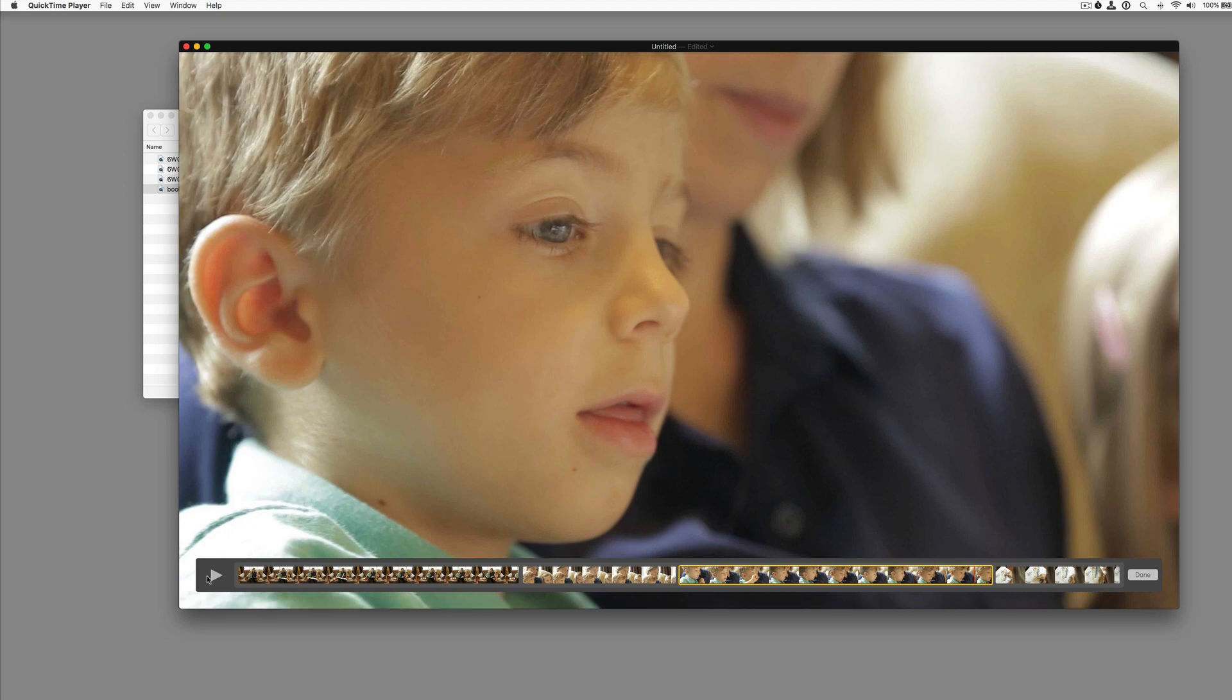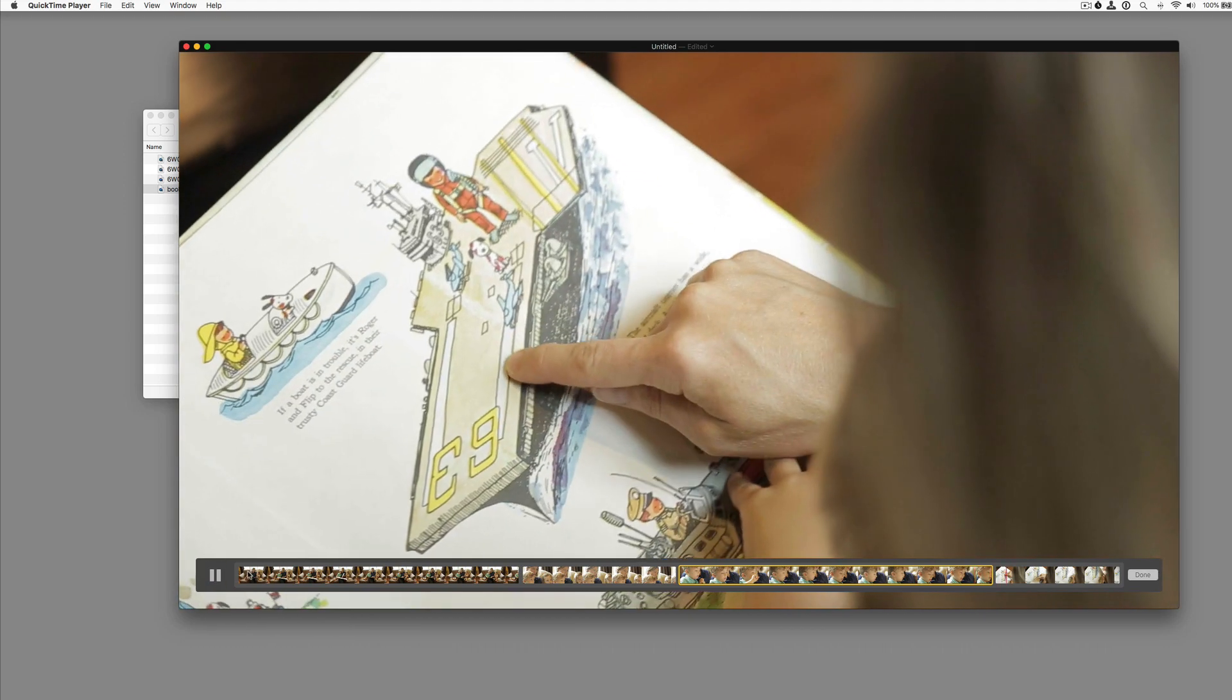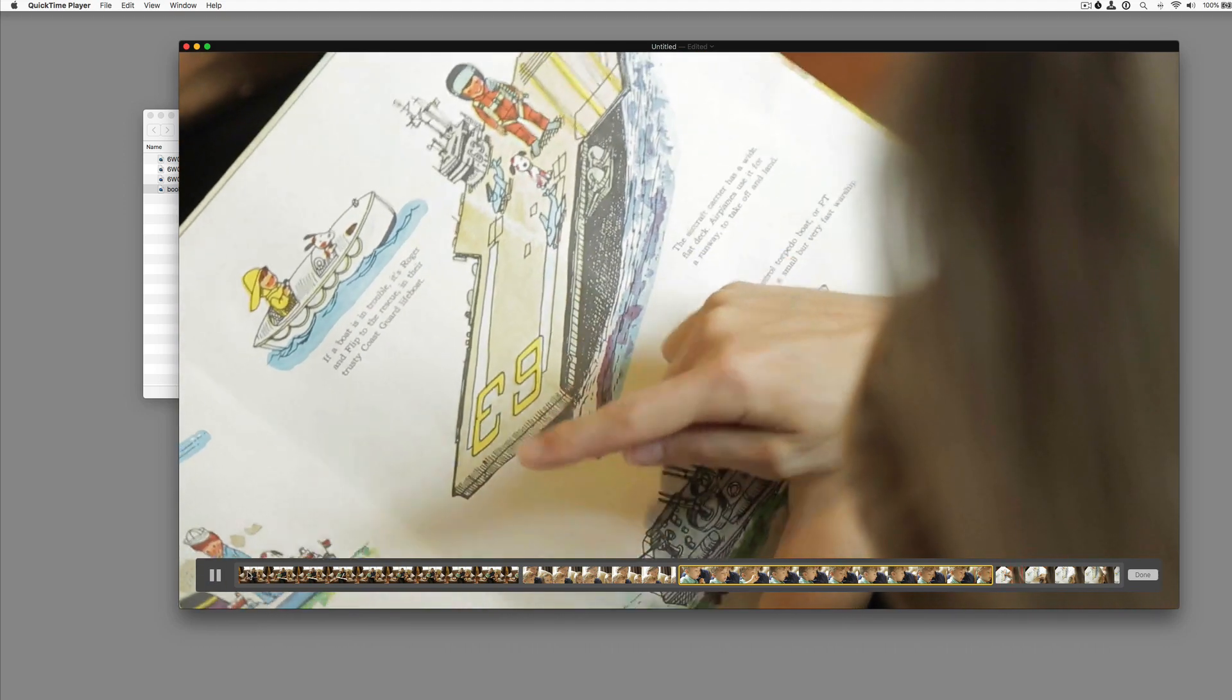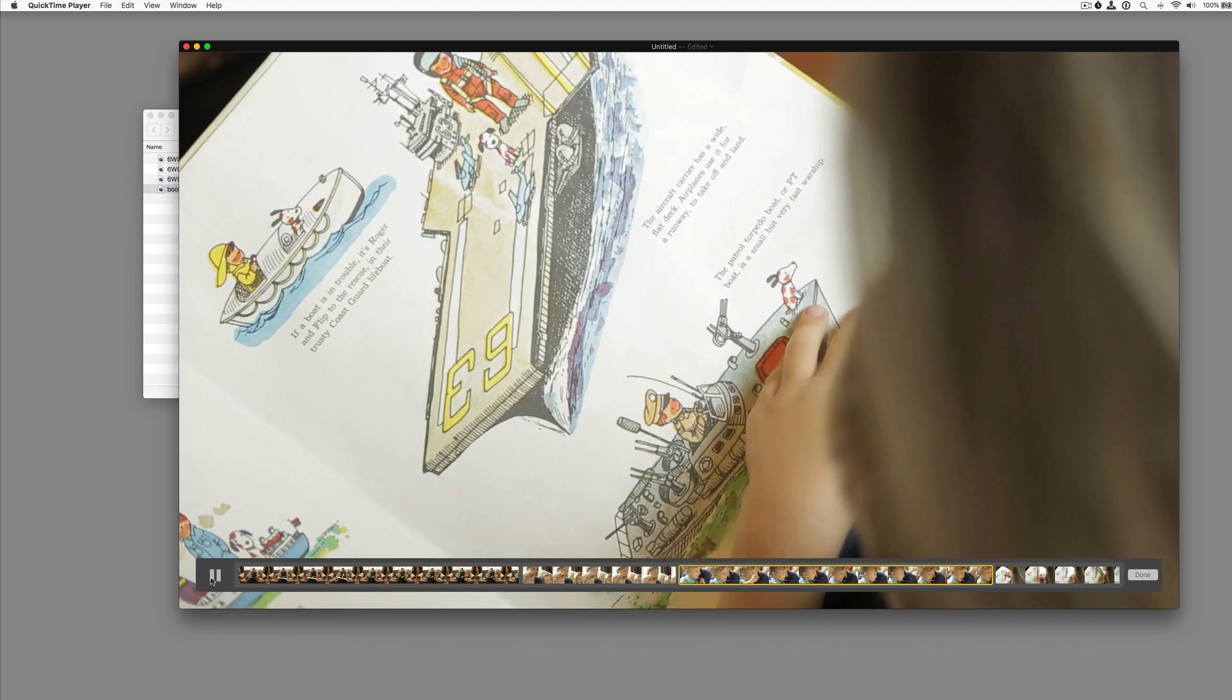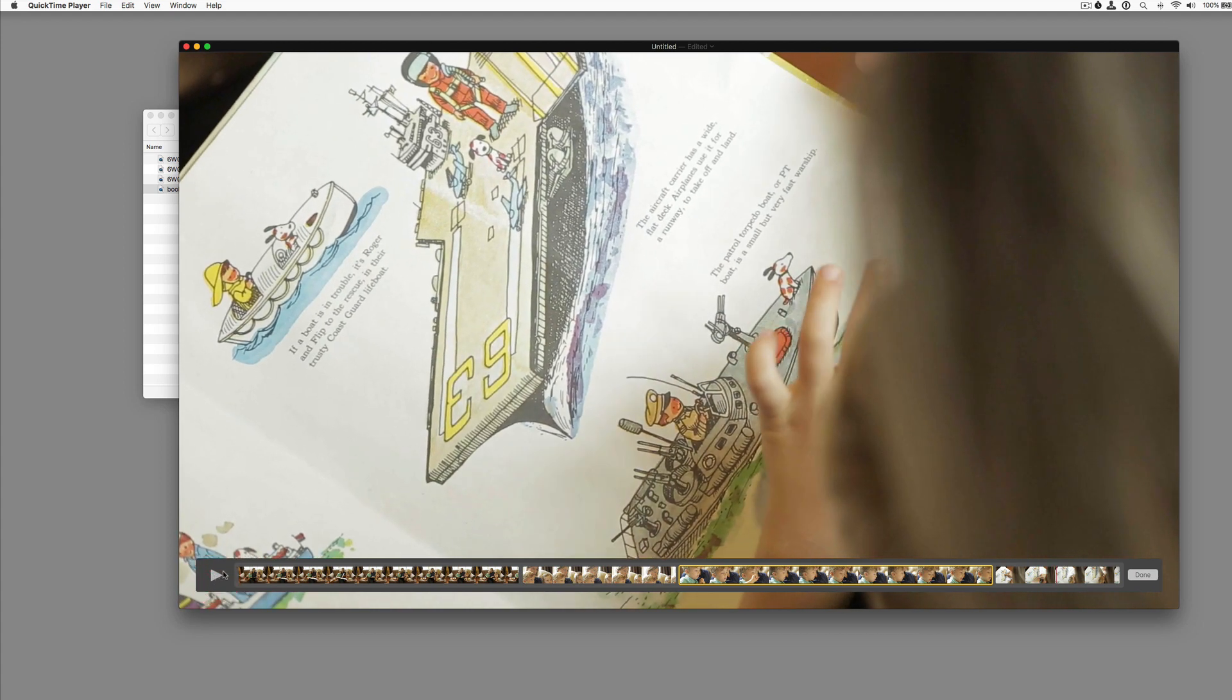And let's hit play. Drive down the runway and then take off into the air. So we've actually just added in a new shot.